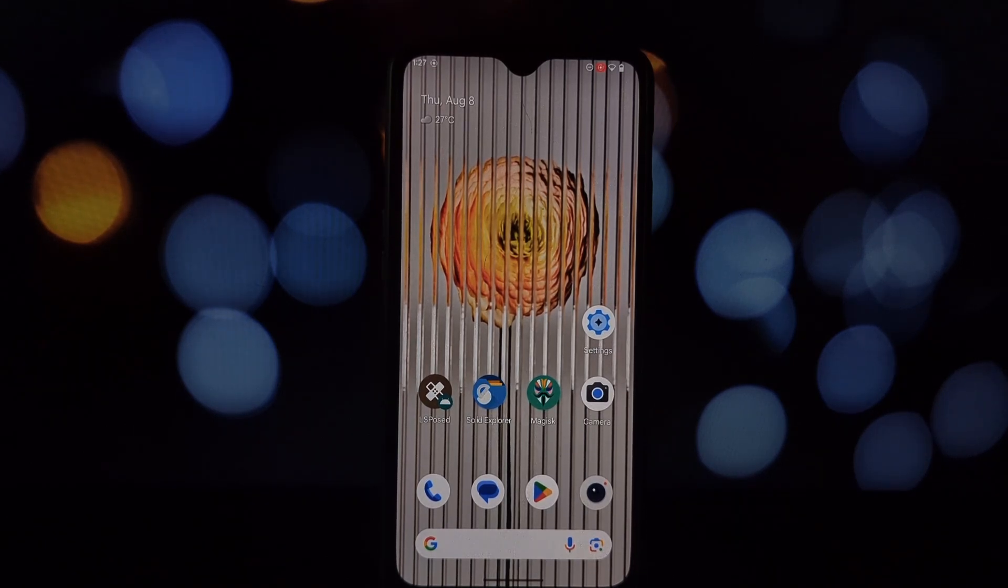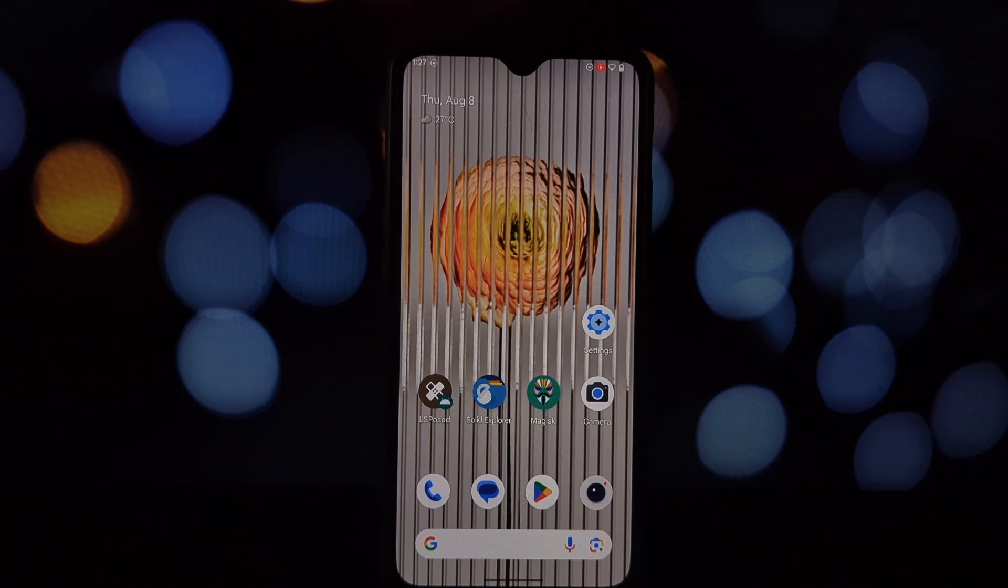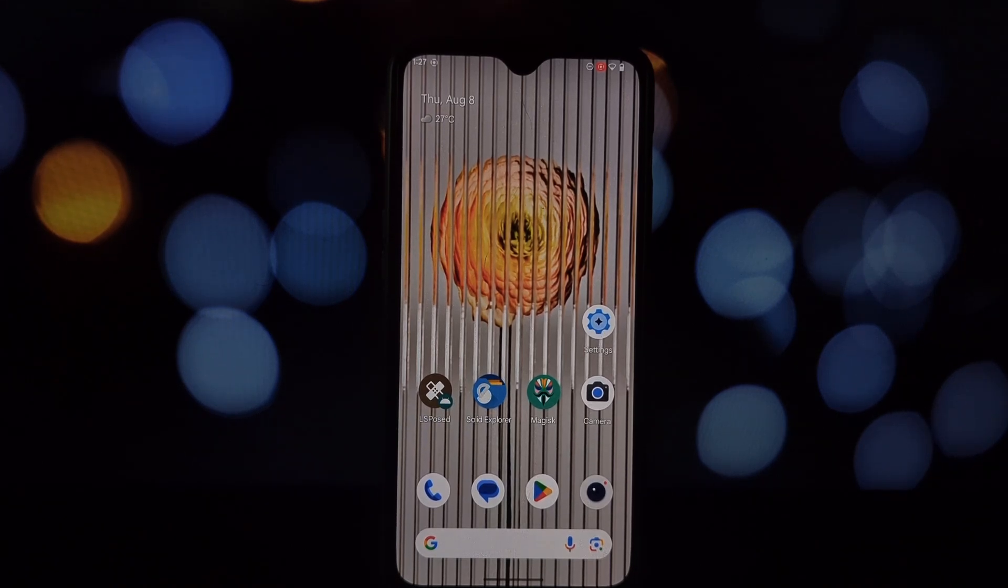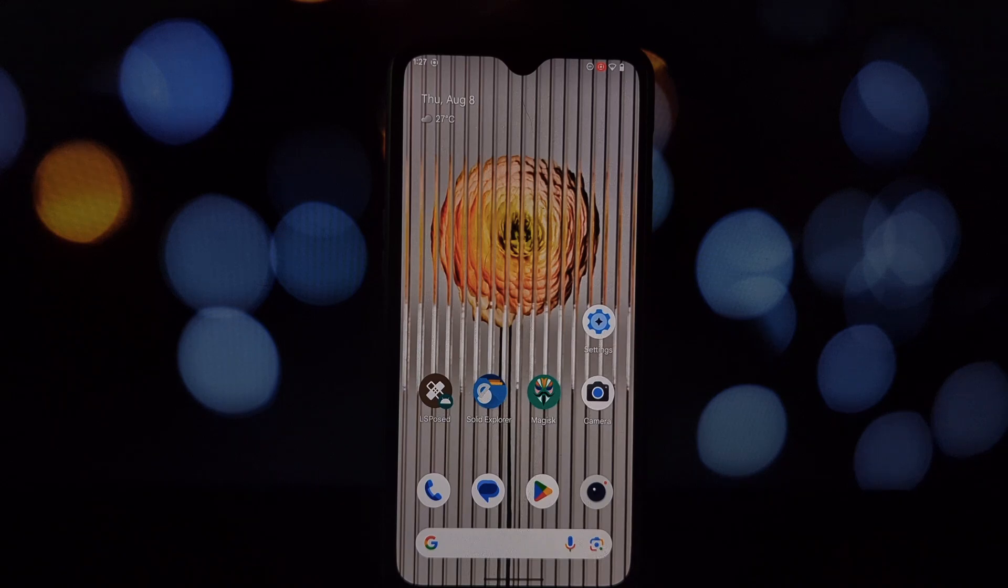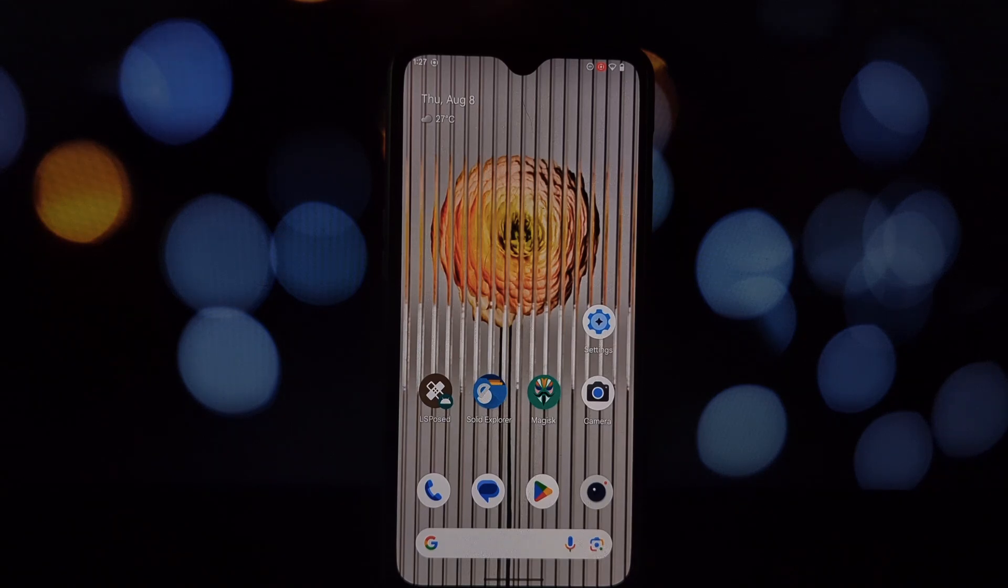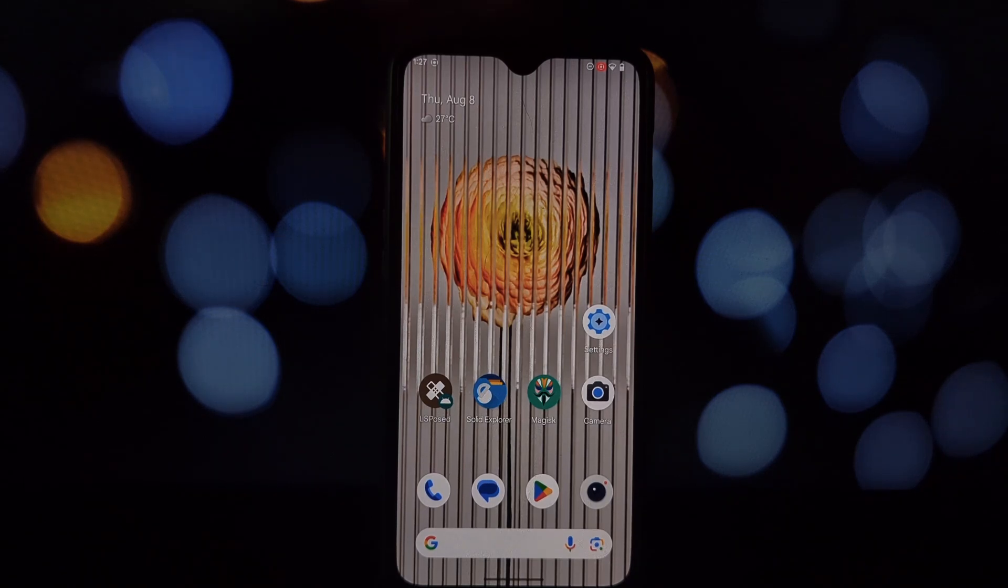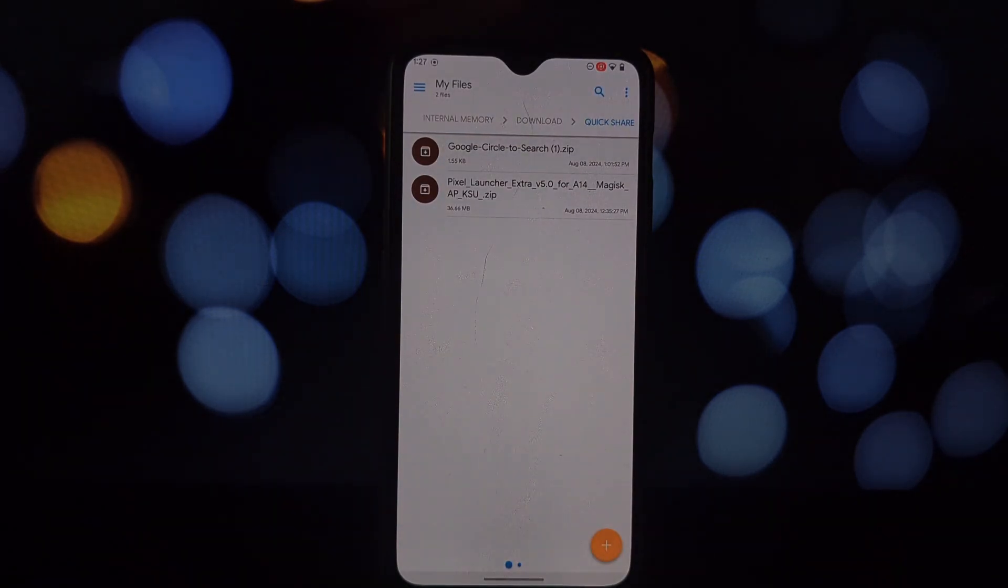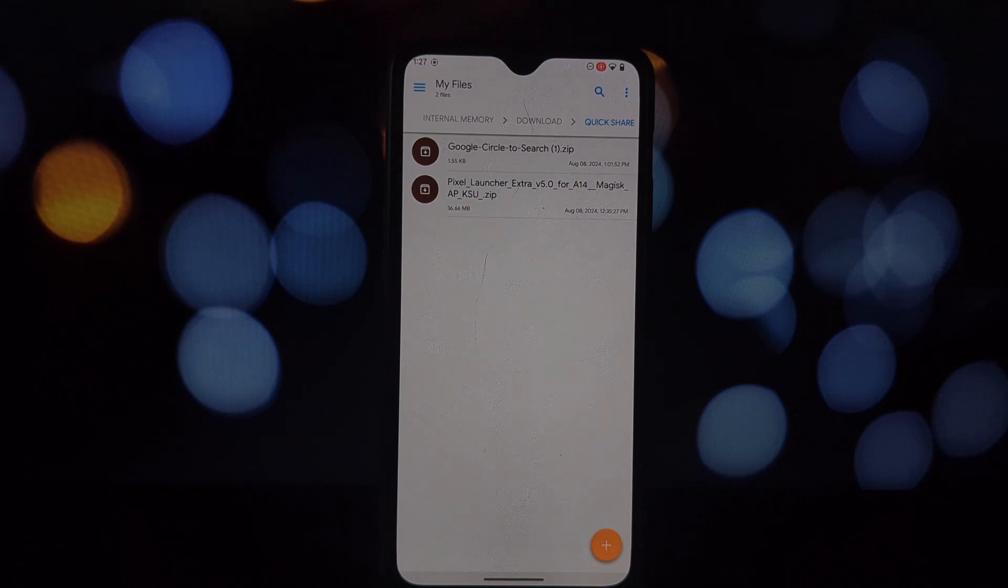First things first, you'll need a rooted Android phone. If you don't have one, this method won't work. Next, download the necessary files from the video description below. You'll need two Magisk modules: Pixel Launcher and Circle to Search.